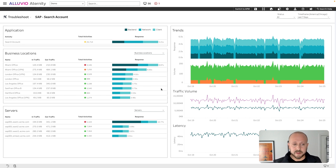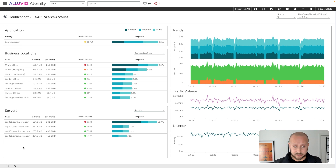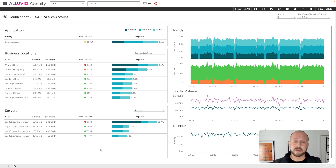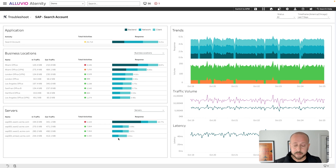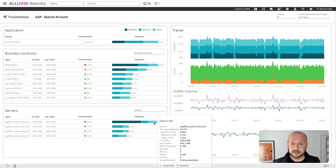We also see all of the backend servers supporting any particular application. This is interesting because we've got four servers for SAP. If you happen to be redirected to any of the bottom three servers, you're getting anywhere between three and a half to four seconds. But if you're routed through to the EastOne server, it's taking up to 11 seconds.